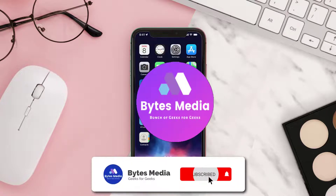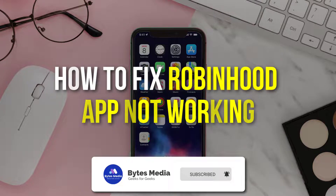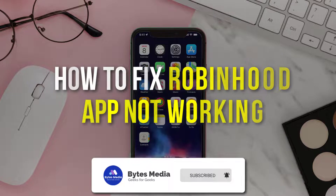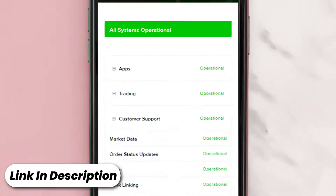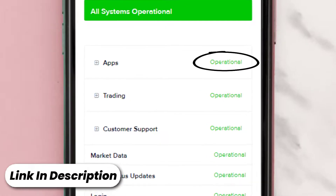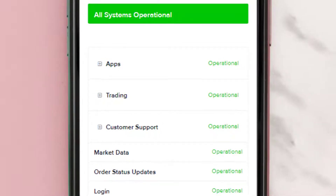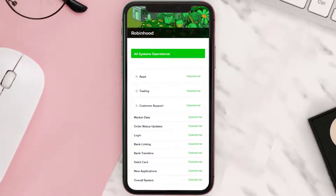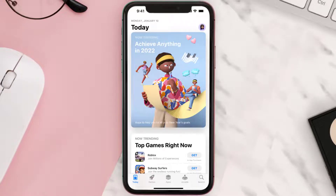Hey guys, I'm Anna and today I'm going to show you how to fix Robinhood app not working. First of all, you need to open up this web page on your web browser and check its server status. Sometimes it can happen due to server issues. In case you find a temporary outage, wait for some time and try again later.